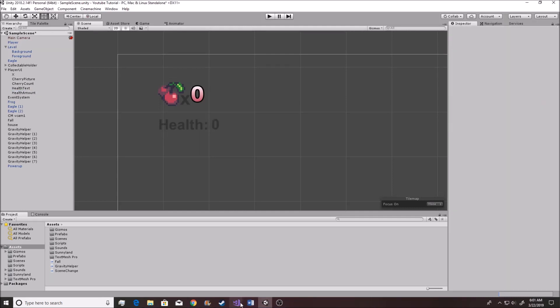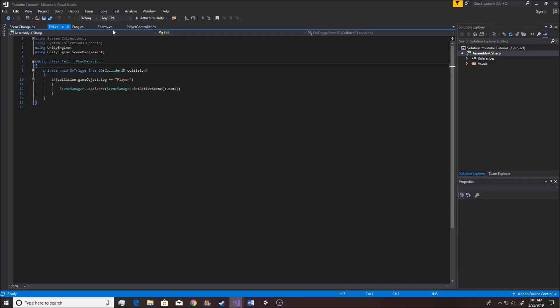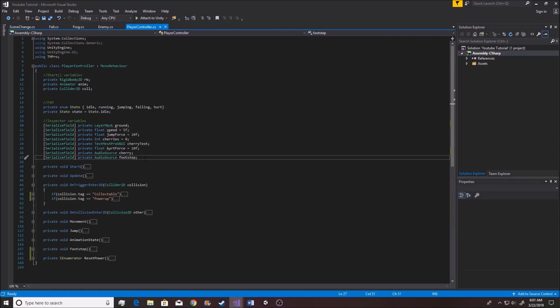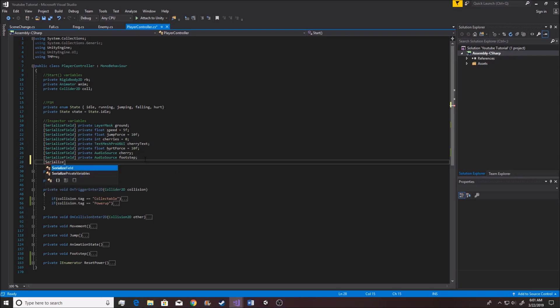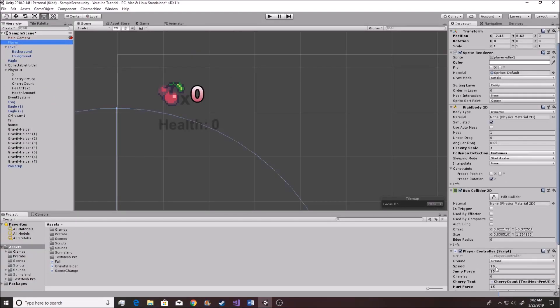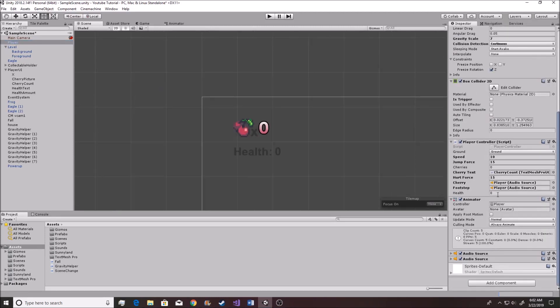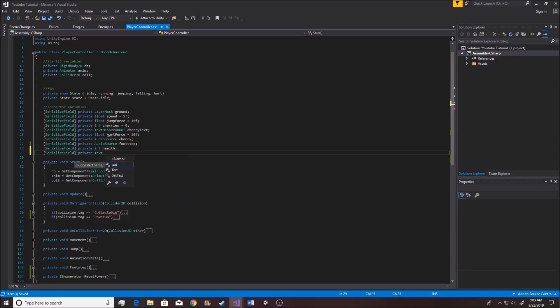We go back into our programming over here, and we just need to be inside of our player controller where we're going to keep track of the health. We, per usual, want to create a serialized field, private int health. Super simple, right? Going back inside of here, we look inside of our player, we see that now our health is set at zero. That's good. Let's go ahead and set it at something like five. We also want to make another variable so that we can actually update the text, the health amount.